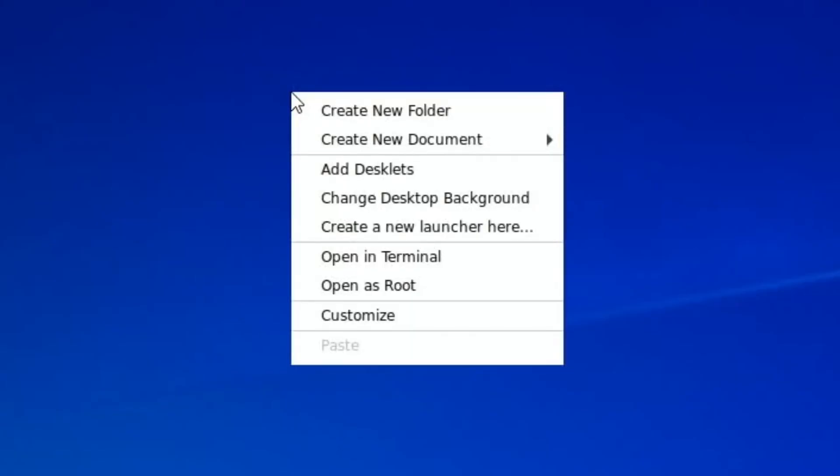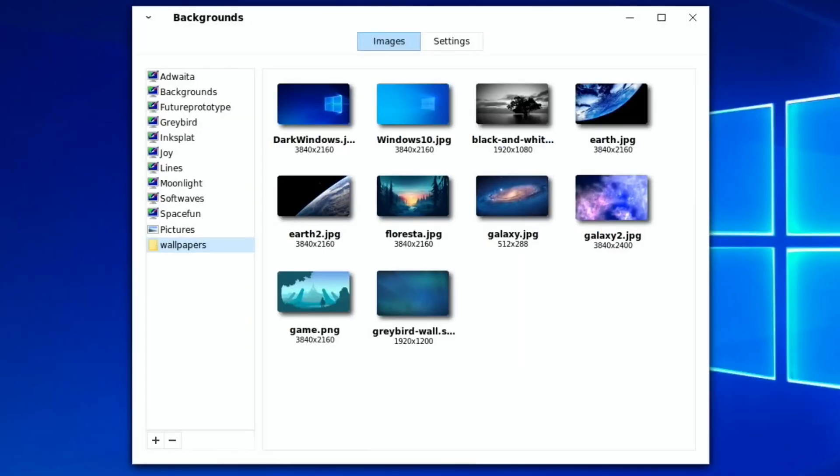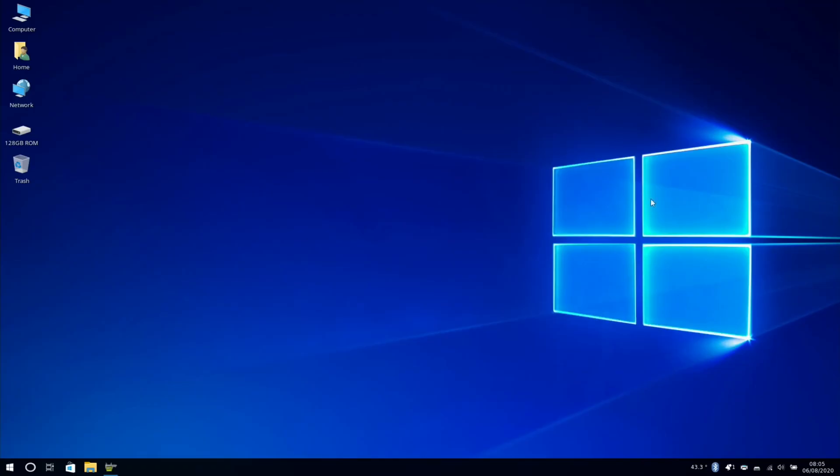Now I've changed the desktop background because I prefer this to the very light one. All the icons sort of disappeared, so it defaults to this one, but I've changed it to this dark Windows one which I think looks really nice.